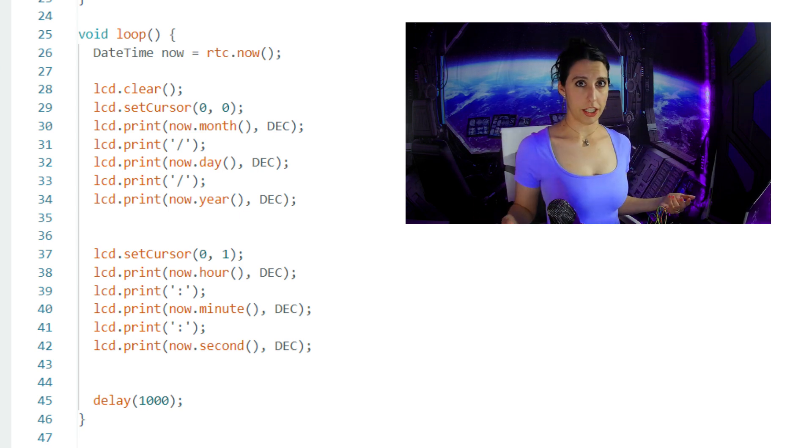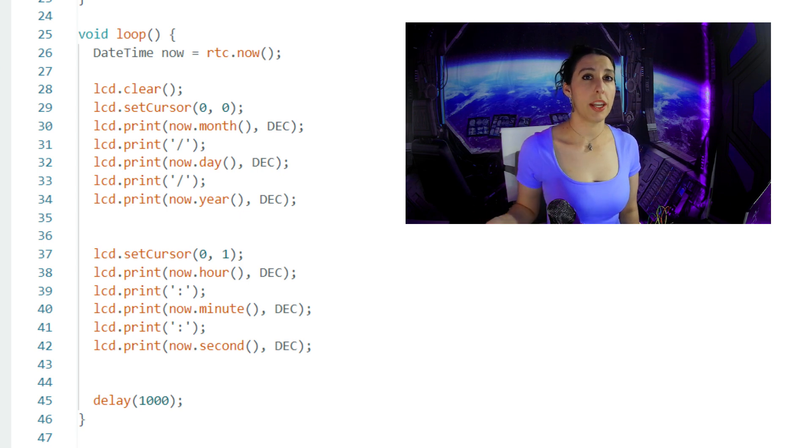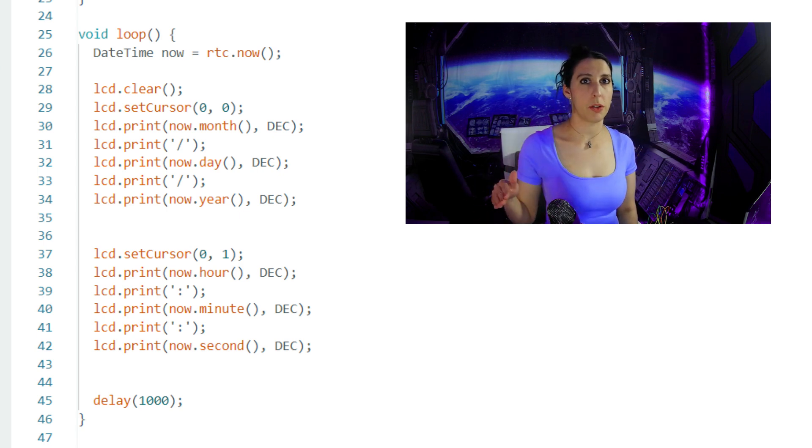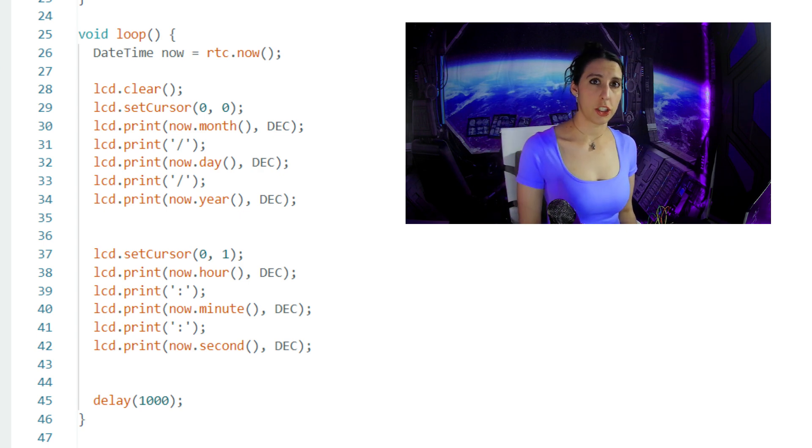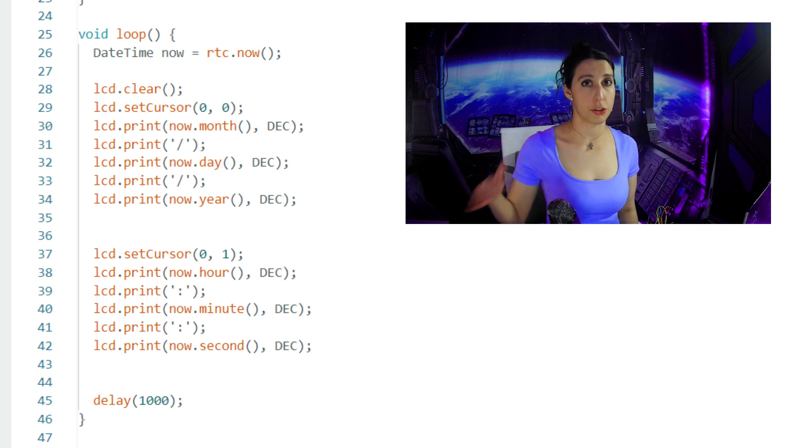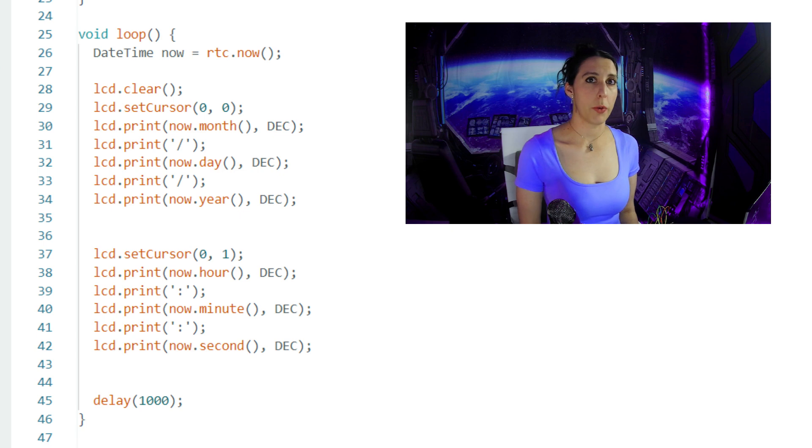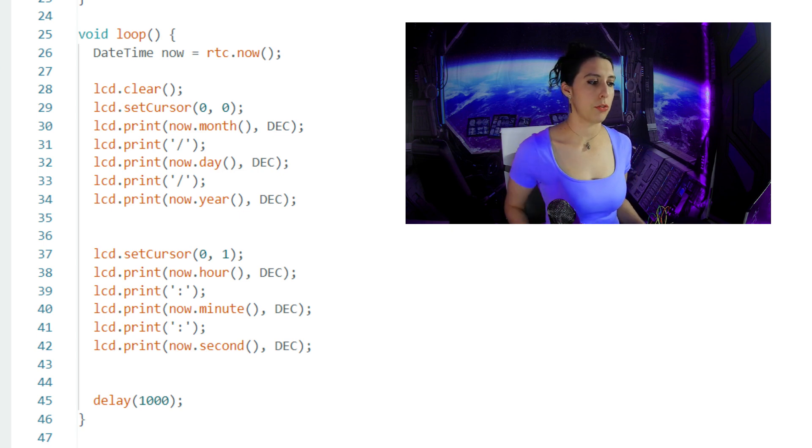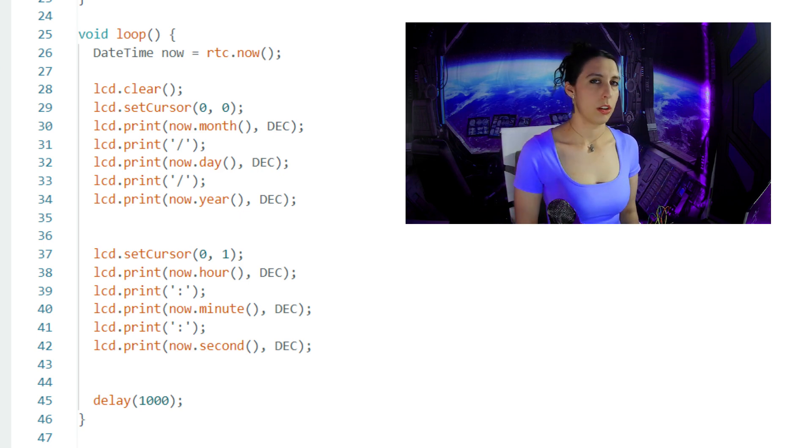LCD.clear clears the contents of the LCD at the beginning of each loop iteration so that the screen will be completely clear whenever it resets to the new time. LCD.setCursor sets the cursor position on the LCD to the first column on the first row. LCD.print now.month DEC and the following code for day and year is how we obtain and print the month, date, and year obtained from the now datetime object. DEC indicates that the format is in decimal.